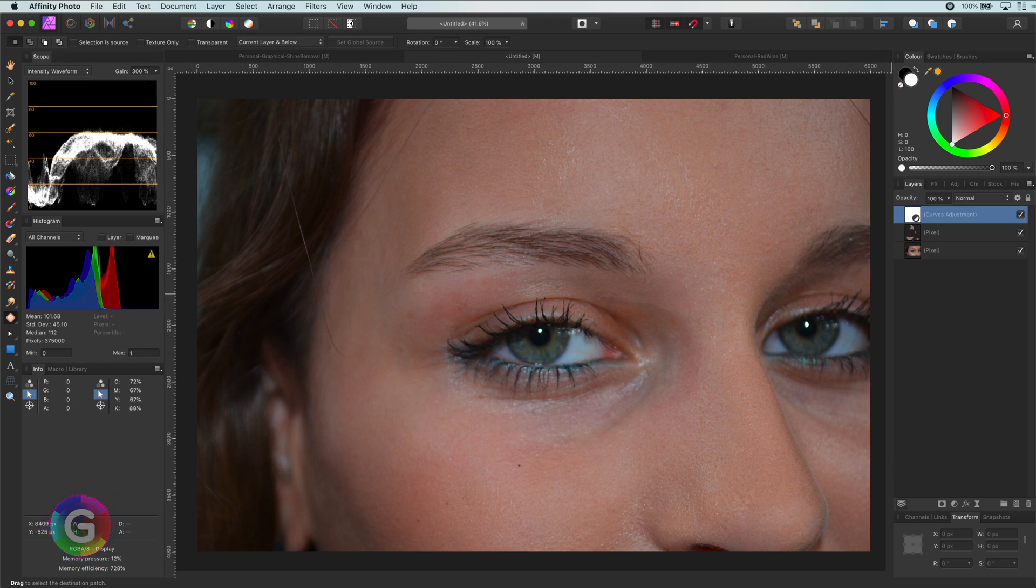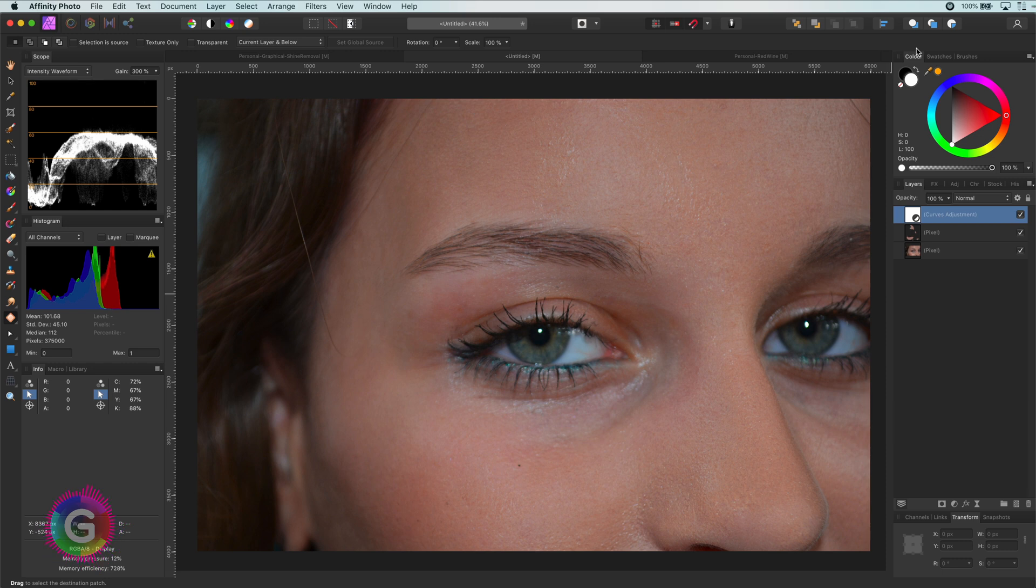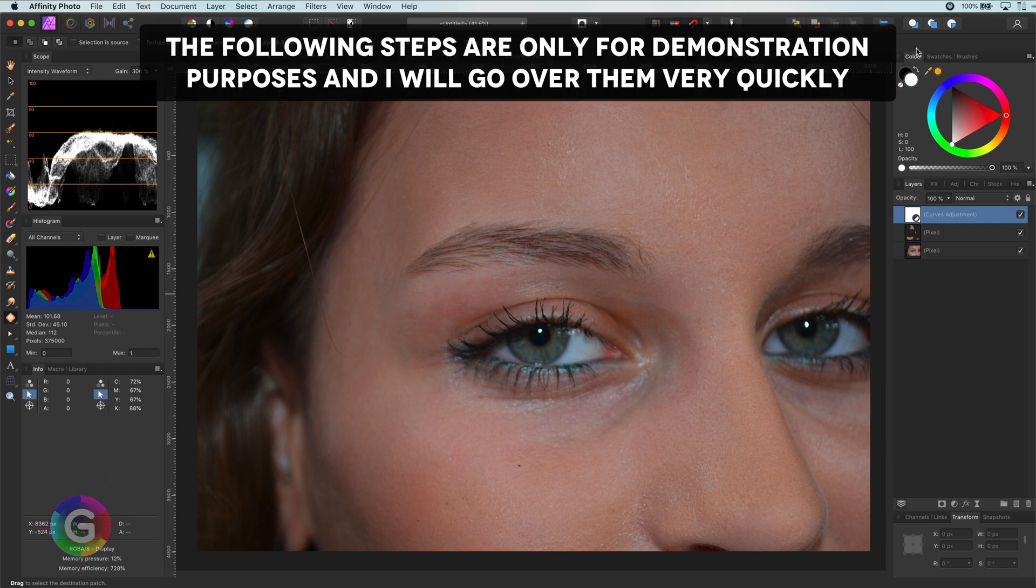Basically that's it. In the next upcoming videos I will share another technique for removing shines, which in some cases might work better. If you are interested keep watching as I will do some more adjustments to this image.